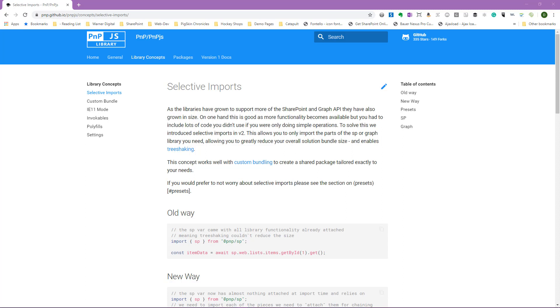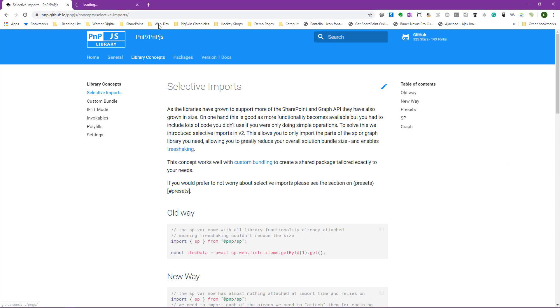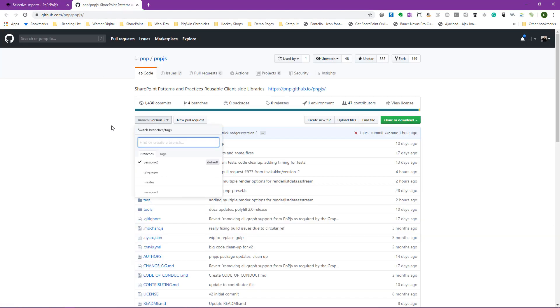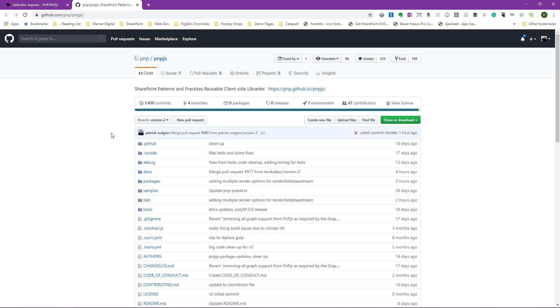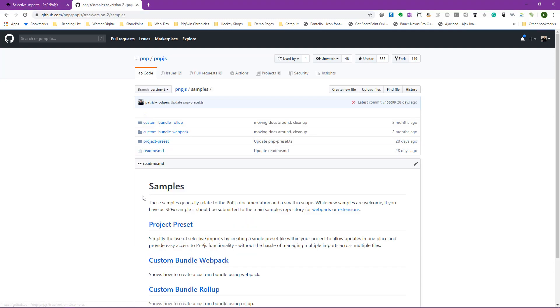So it's always best to check the documentation first for any new changes or features. There are also samples that are available to us for some of these new features, such as custom bundling. Now, you can access that through GitHub. So if you're in the documentation, you can just right-click and open that up in a new tab, which we'll do here. It takes us to the v2 branch, as we can see here, and now we can access the variety of features that are available to us.